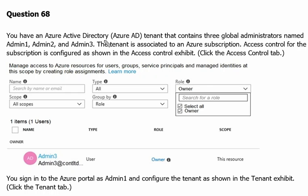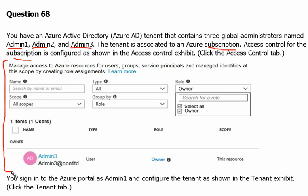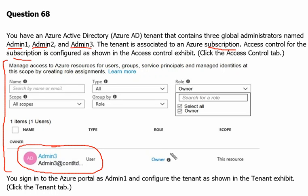You have an Azure Active Directory tenant that contains three global administrators named admin1, admin2, and admin3. The tenant is associated to an Azure subscription. Access control for the subscription is configured as shown in the access control exhibit. From this exhibit we can understand that admin3 is the owner of the subscription and has full owner rights on it.